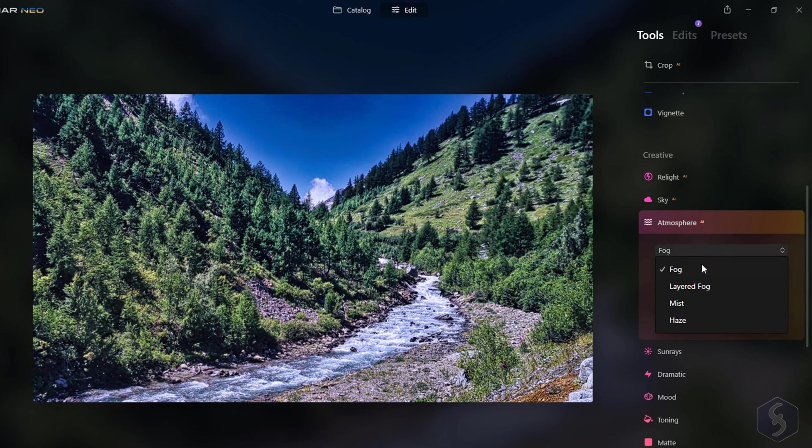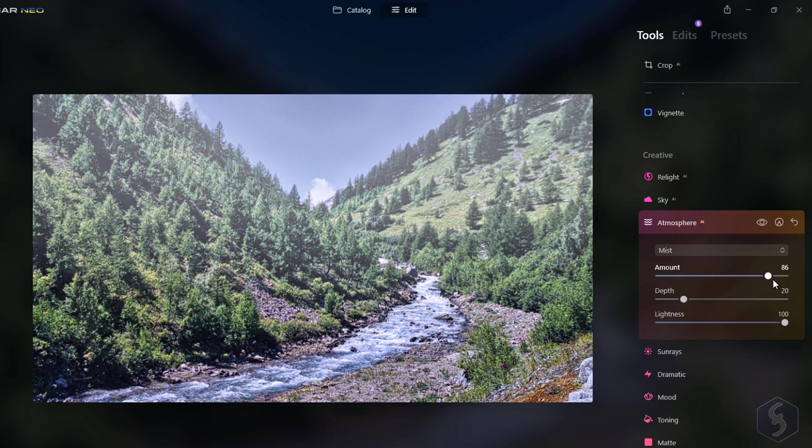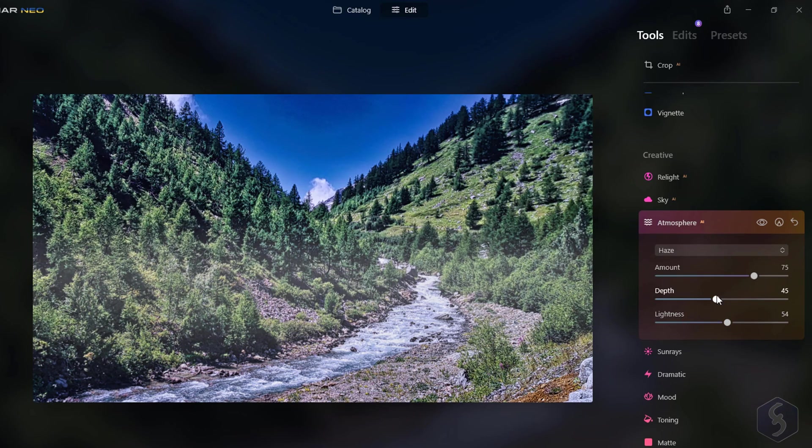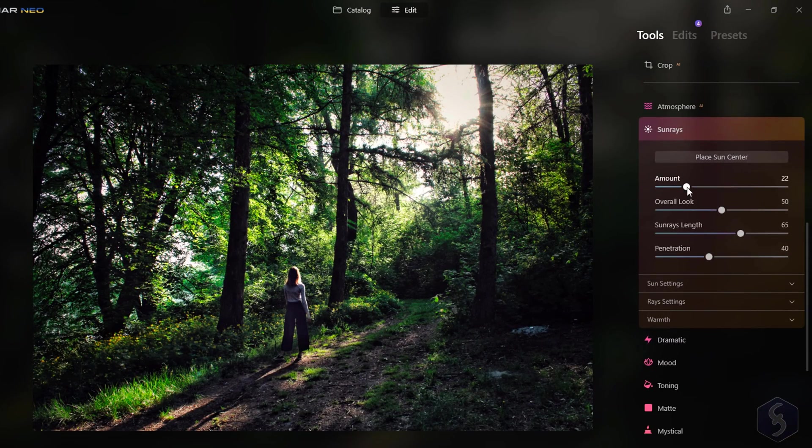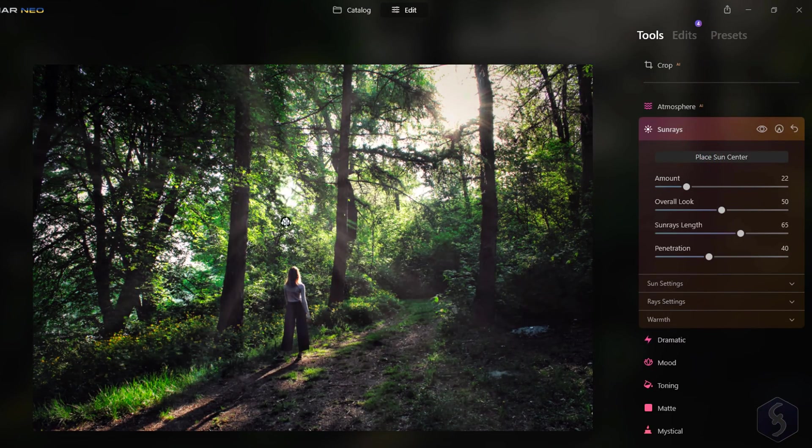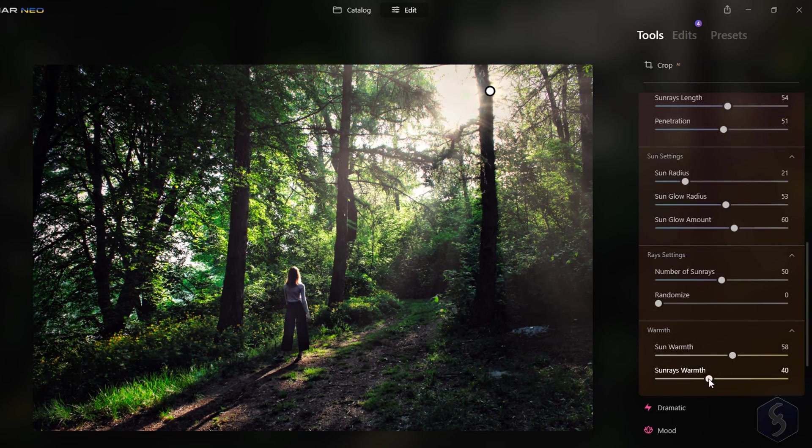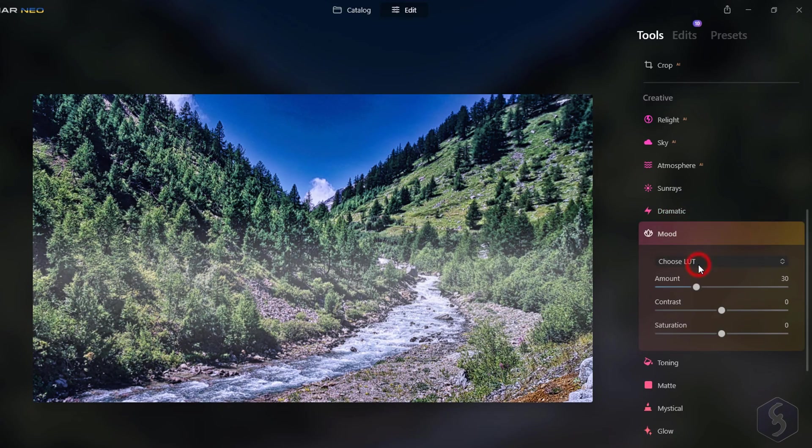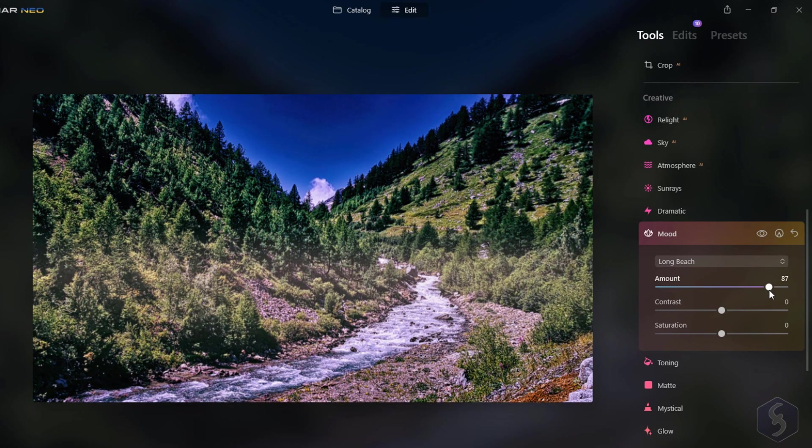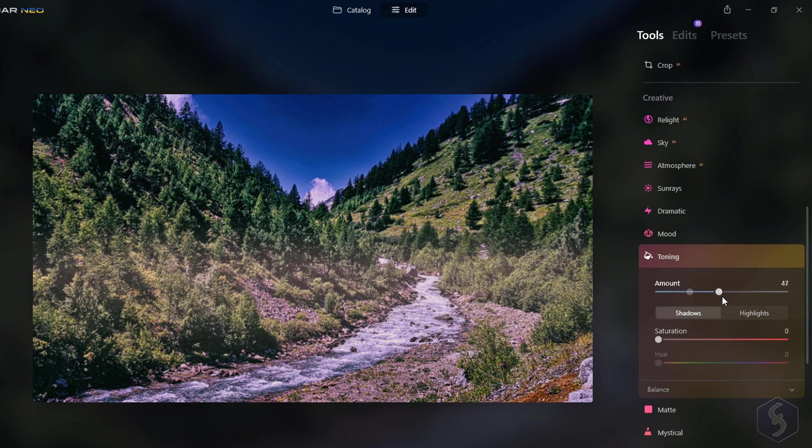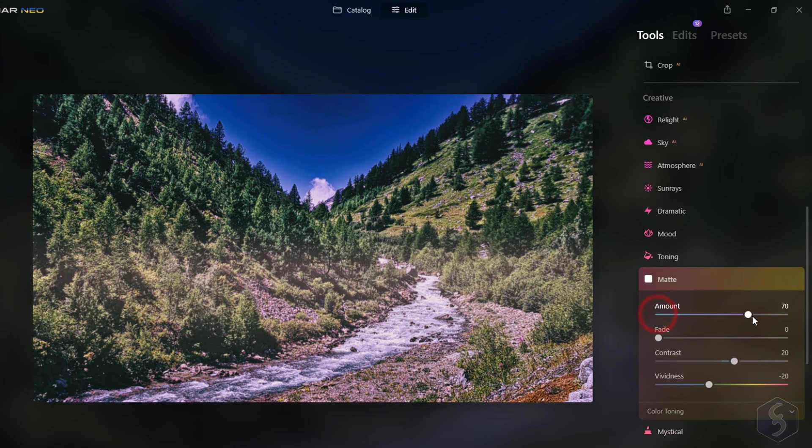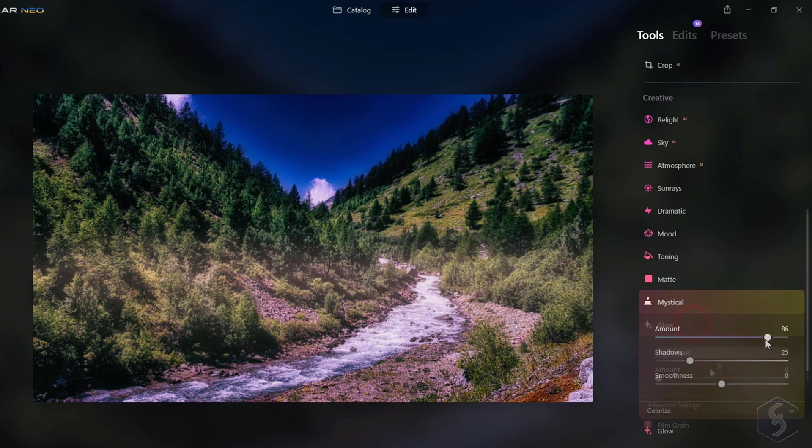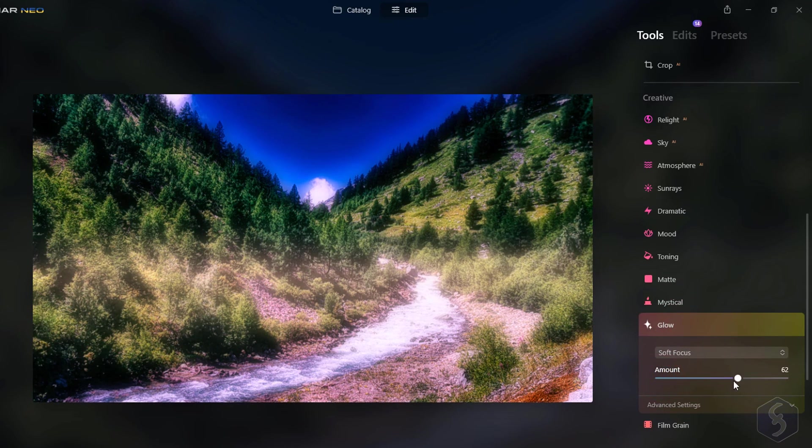Apply Atmosphere to manipulate the environment by adding fog, mist, and haze colors as you like. Switch to Sunrays to add amazing sunrays to set in placement, intensity, glow, ray levels, and warmth. And apply Dramatic and Mood to change the photo mood with heavy color grading and cinematic effects. With Toning you can add color filters to both shadows and highlights. You can also apply other tools from Matte to Film Grain to get outstanding visual effects over your photos. Check these out!